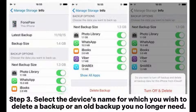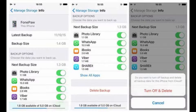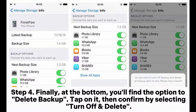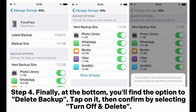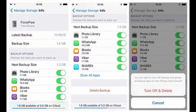Step 3: Select the device's name for which you wish to delete a backup, or an old backup you no longer need. Step 4: Finally, at the bottom, you will find the option to Delete Backup. Tap on it, then confirm by selecting Turn Off and Delete.